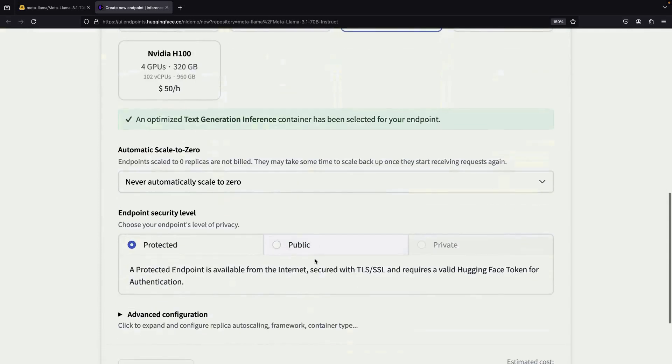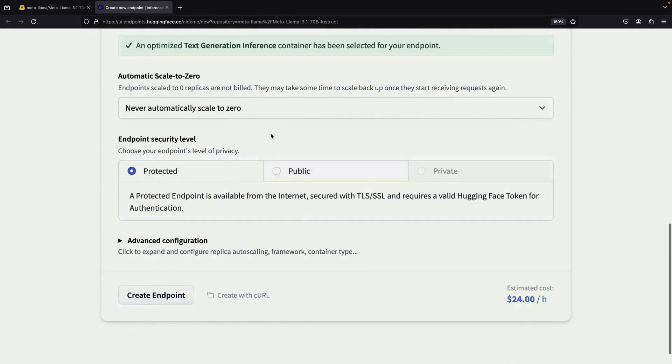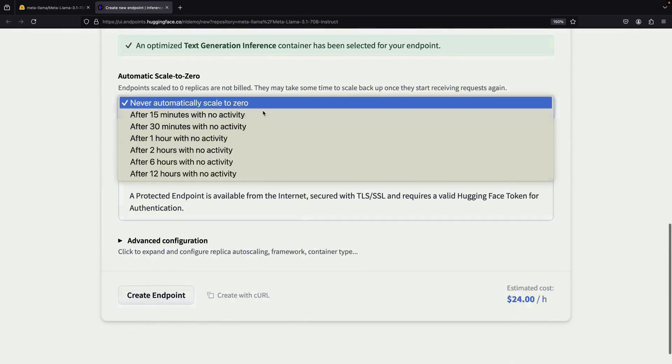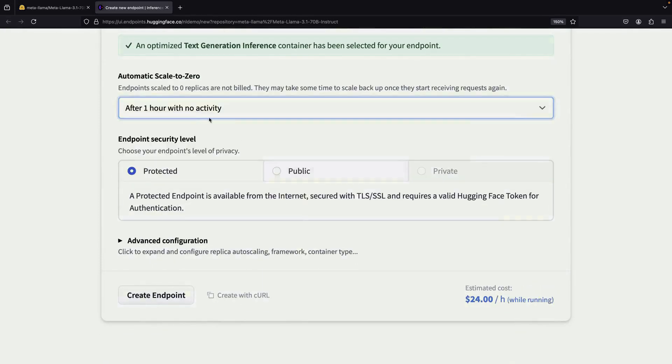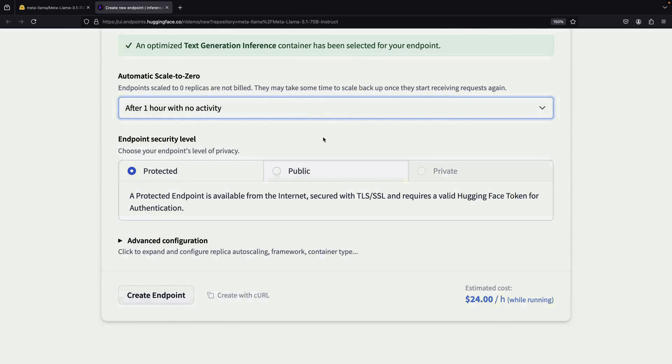However, HuggingFace offers automatic scaling, which can significantly reduce your expenses. The service monitors request traffic and can scale down to zero when the endpoint isn't in use, meaning you won't be charged during idle periods.